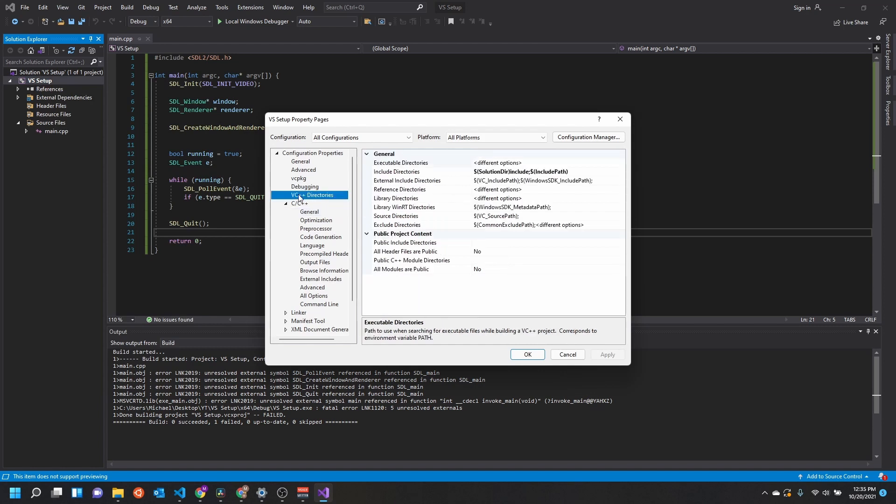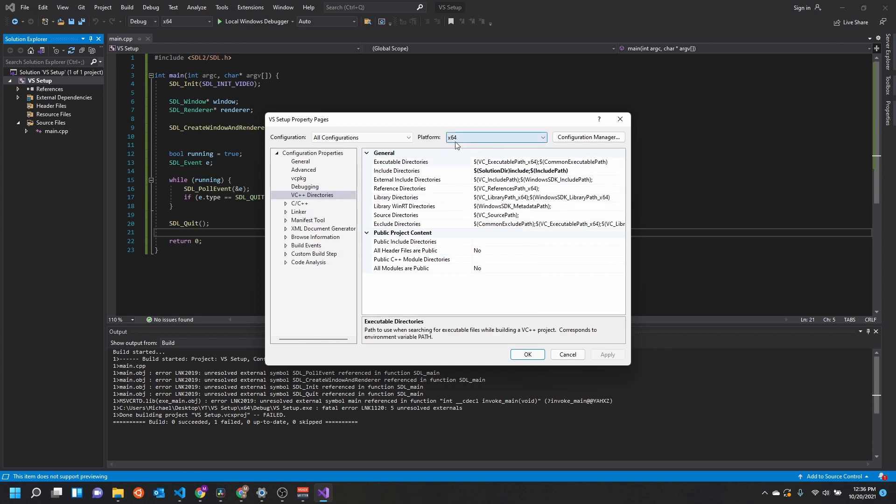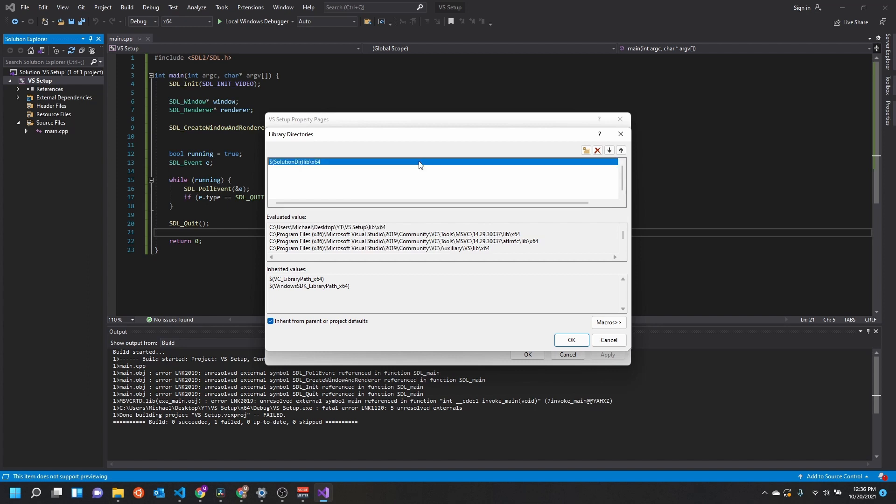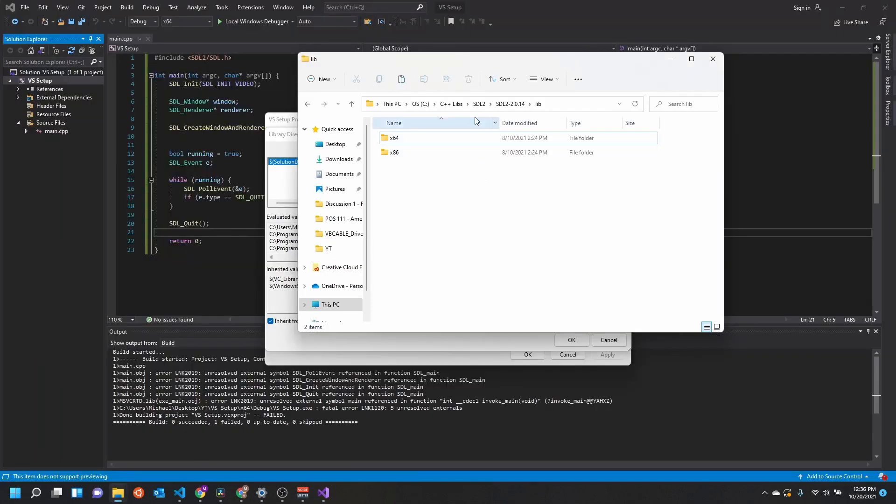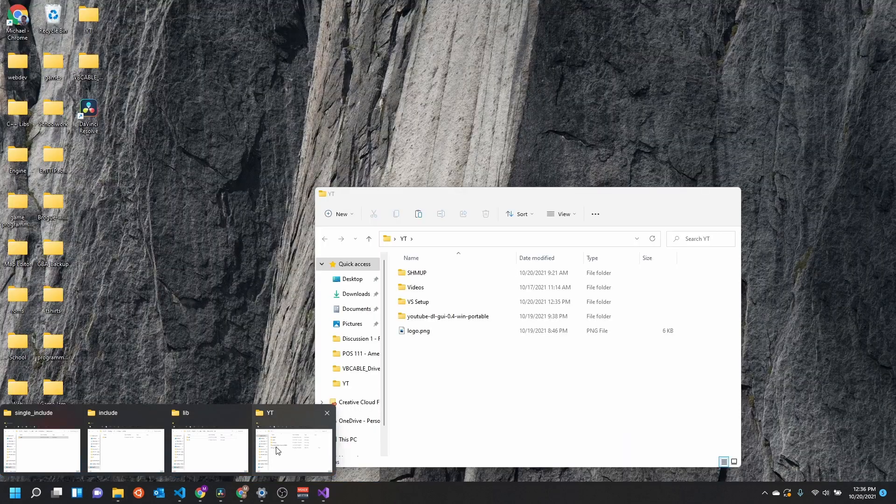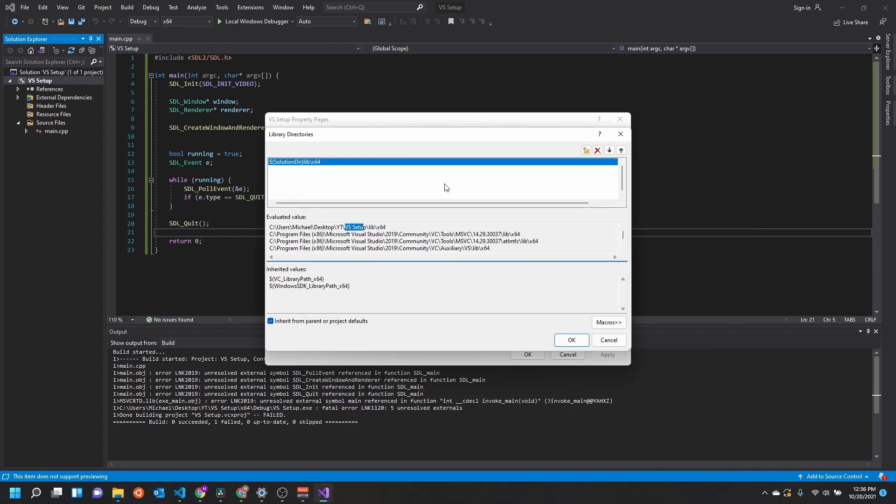So we'll come back to configuration properties, VC++ directories. And this time we'll go to library directories. But make sure we need to change—we're going to target either x64 or x86, so we need to make sure our platform is set correctly. Come down into library directories and we'll do—it'll be very similar—just do solution dir, this time we'll do lib slash x64. And there we go: C users Michael Desktop YouTube VS Setup, which is our project that we just made, lib x64. Perfect.